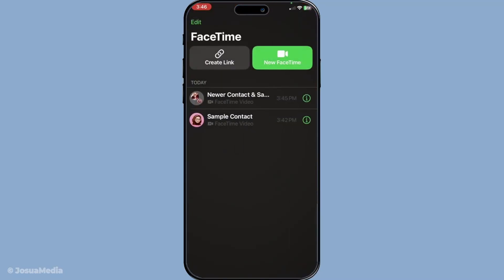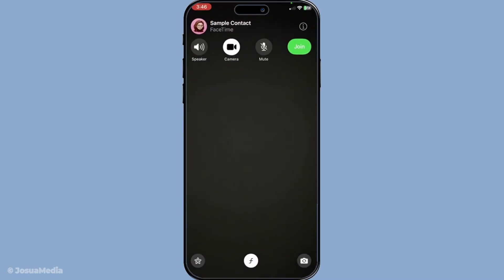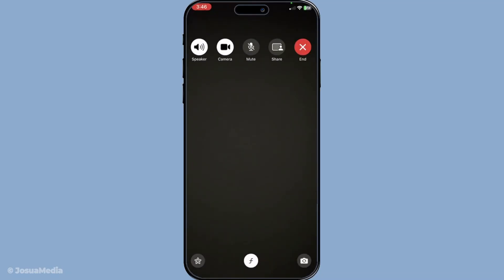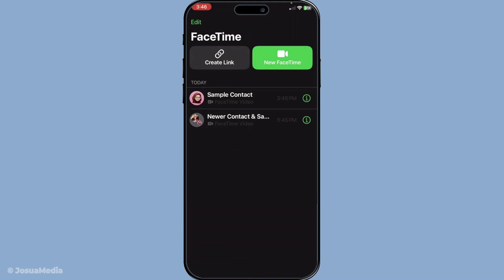Now, if you want to block someone after a call has ended, head over to your call history. Browse through the list to find the specific call you're concerned about. Next to each participant's information, you'll see that familiar eye icon. Tap it. This will take you to a screen where you can manage participants.